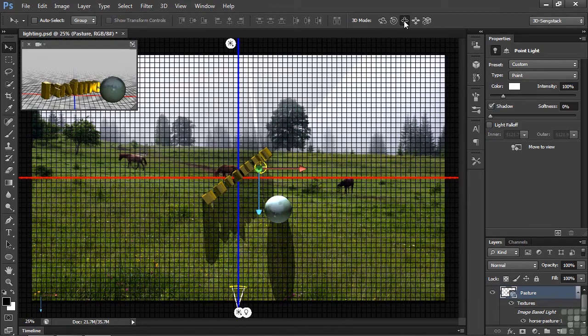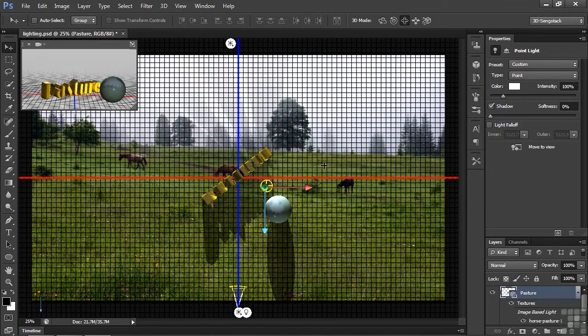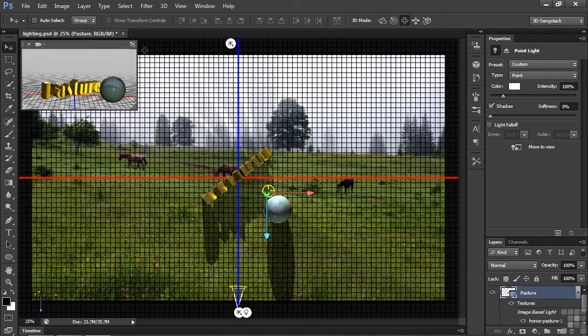It looks almost where I want it to be, but I want to pull it closer to the sphere. So I have the Drag Tool selected. I'm just going to pull it there toward the sphere to illuminate these letters back there.